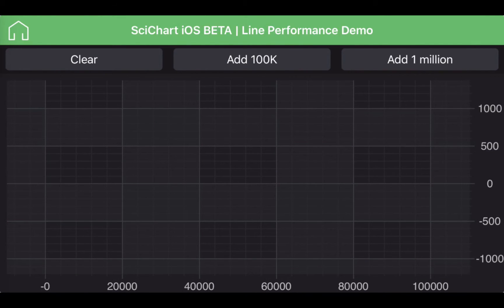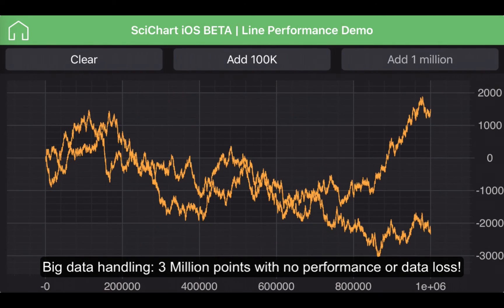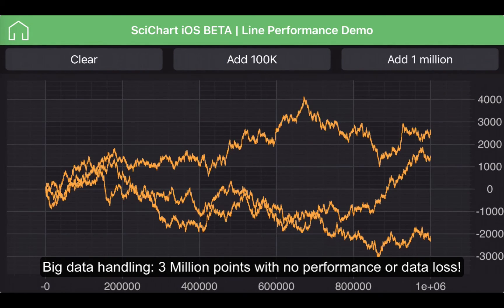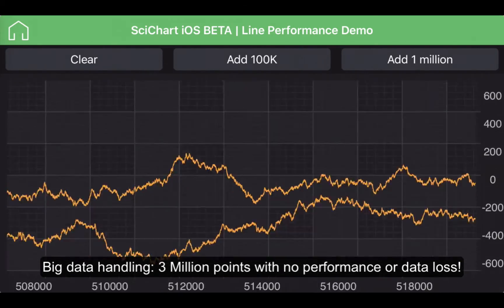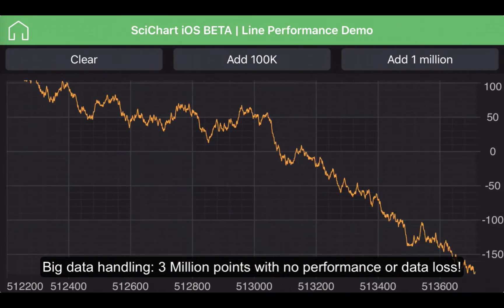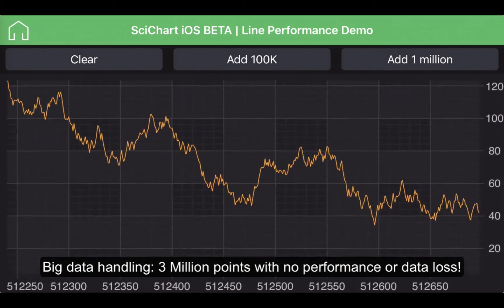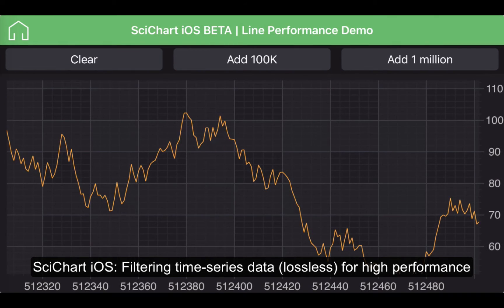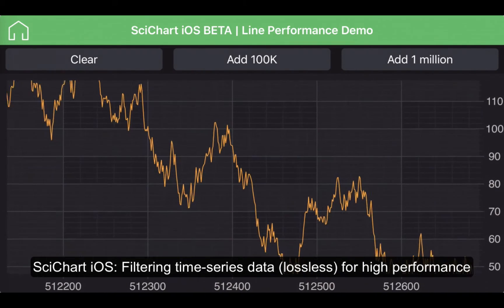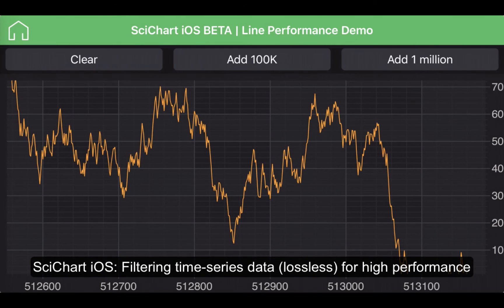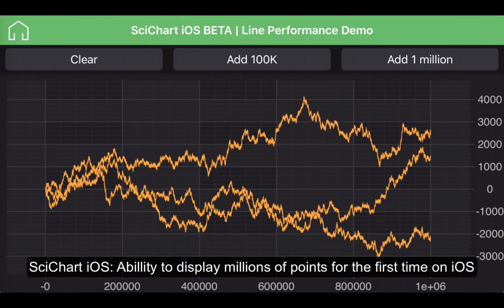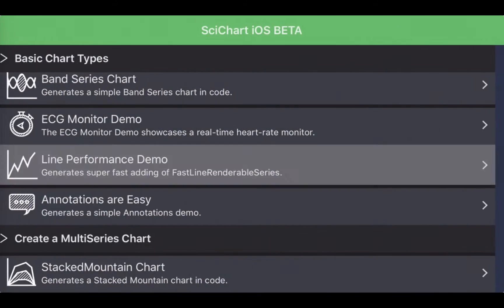To take that a step further, I can add a million points once, twice, three times. We now have 3 million points displayed on the chart with the ability to zoom all the way in with no loss of data or fidelity. A lot of chart controls make you filter data to handle large datasets, which results in loss of data, but SciChart doesn't do that — we can display millions of points without loss of fidelity.